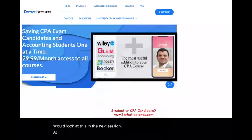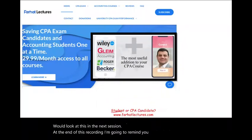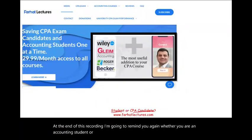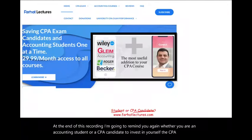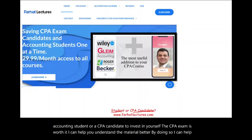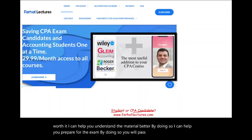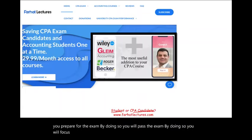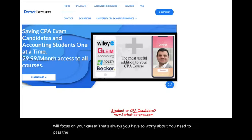At the end of this recording, whether you are an accounting student or a CPA candidate, invest in yourself — the CPA exam is worth it. I can help you understand the material better, which will help you prepare for and pass the exam, so you can focus on your career. You need to pass the exam once. Invest in yourself, throw everything at it. Good luck, study hard, and stay safe.